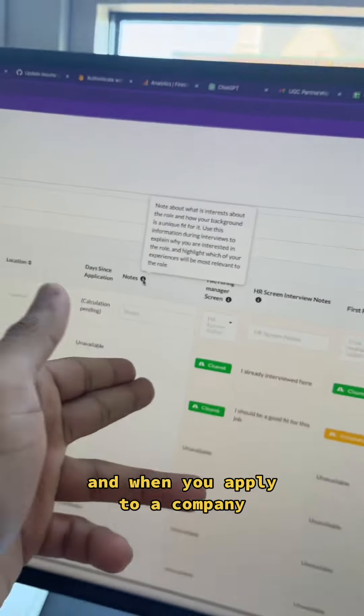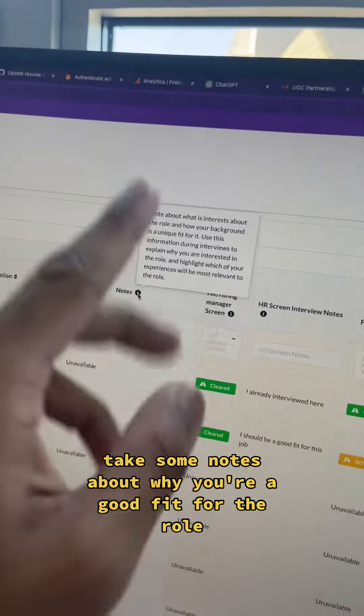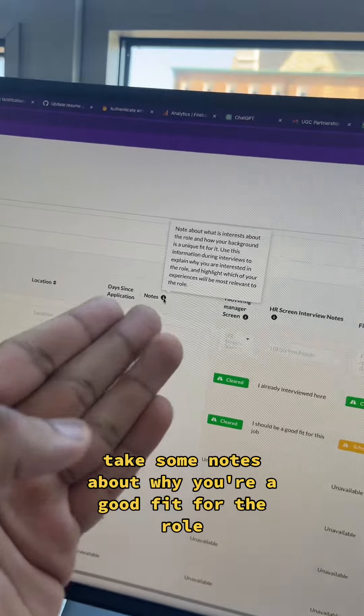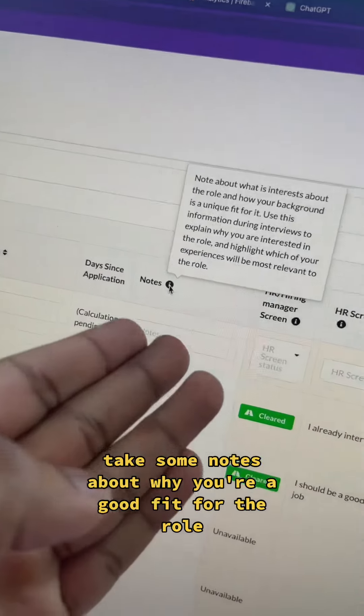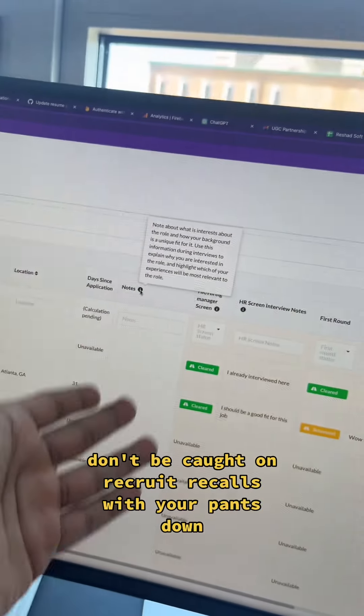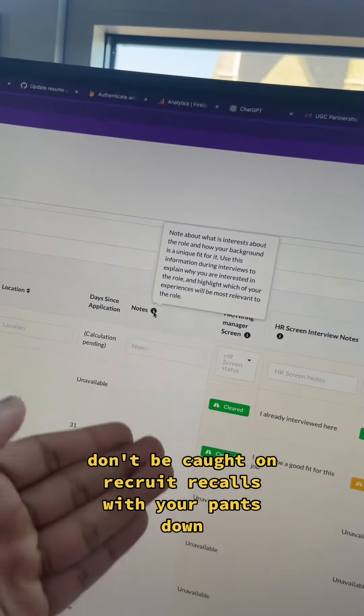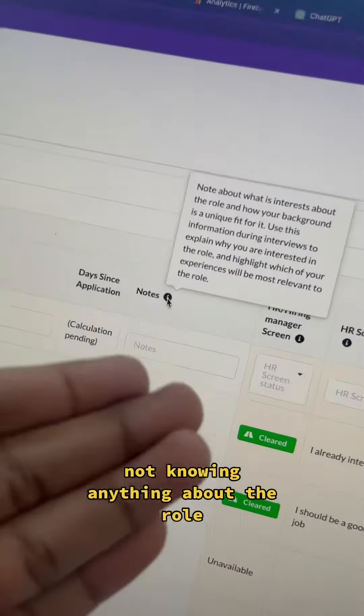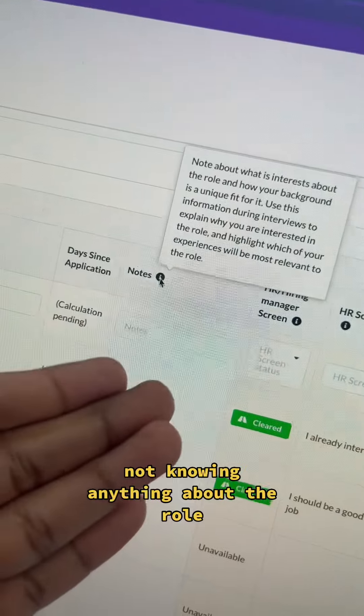And when you apply to a company, take some notes about why you're a good fit for the role. Don't be caught on recruiter calls with your pants down, not knowing anything about the role.